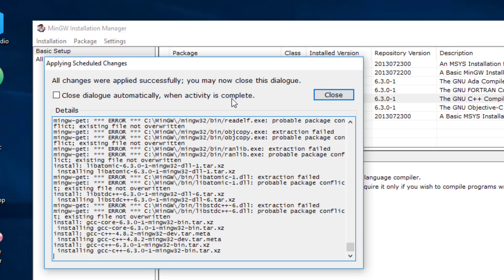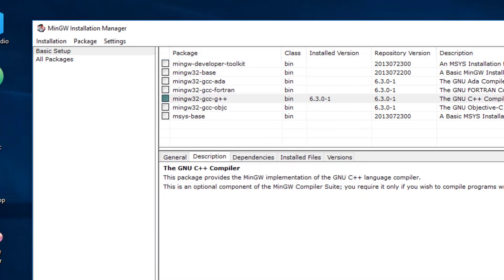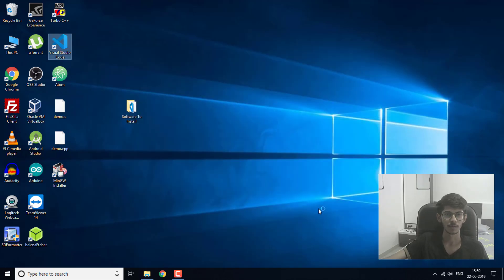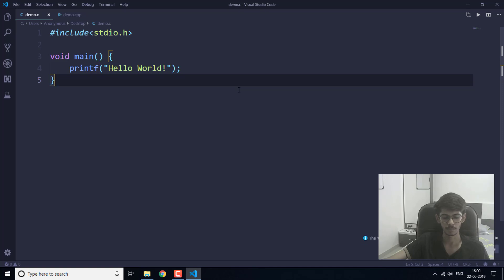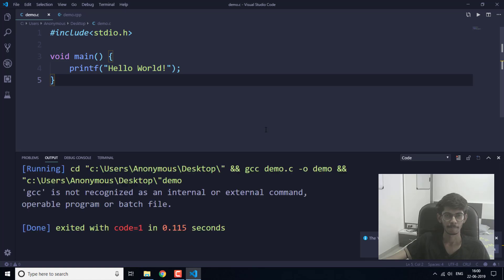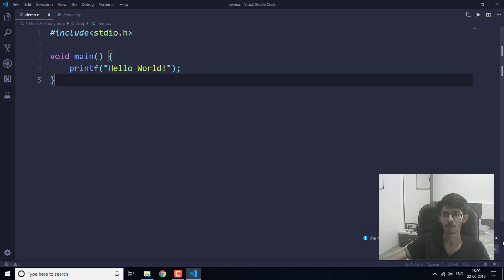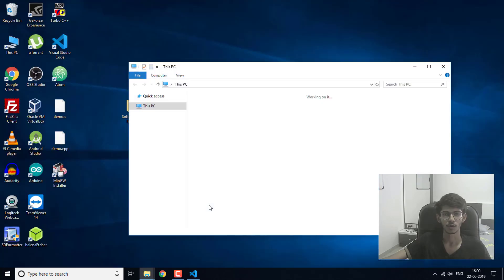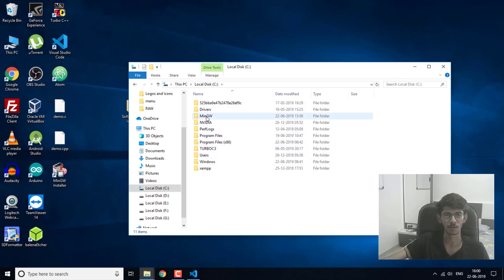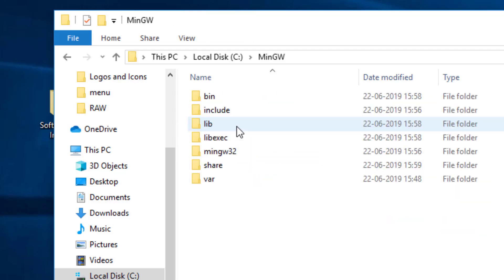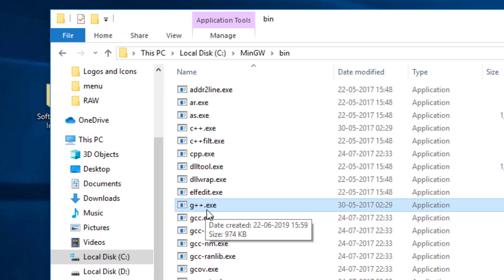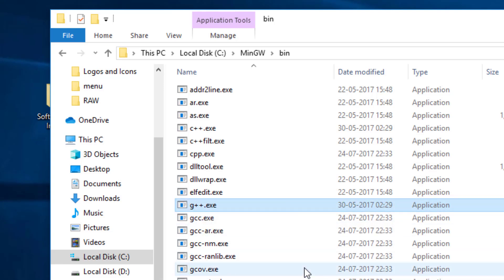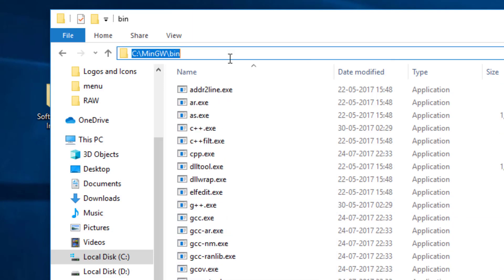The changes were applied successfully. Now let's close this. If we open Visual Studio Code and run the C program again, it is still showing the error. What we have to do is go to where MinGW is installed — in the C drive, MinGW folder. Inside the bin folder you can see the gcc.exe and g++.exe files are here.